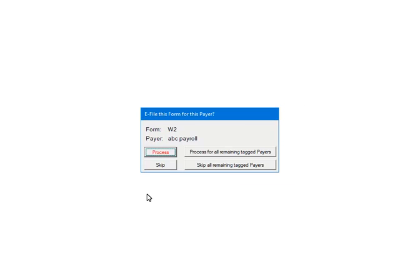This prompt will display for each payer that has been selected. If multiple payers were selected, answer the prompt for each one. Make sure to select Skip if the payer does not have W2 data. If there is no data exists the process will abort. Click Process.